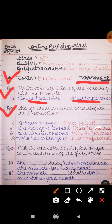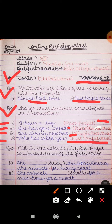You have to change the sentences according to the given instructions. First sentence: 'I have a dog' — change this into past perfect tense. Second sentence: 'She has gone to Delhi' — change this into past continuous tense. Third sentence: 'She lives in New York' — change this into simple past tense. Fourth sentence: 'Who has called you?' — change this into past perfect tense. You have to change the tense of these sentences accordingly.